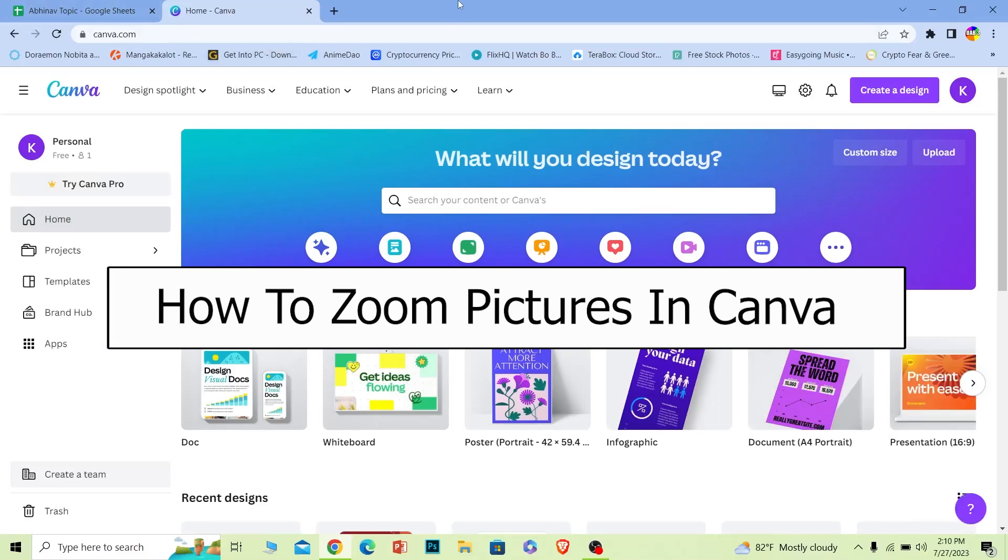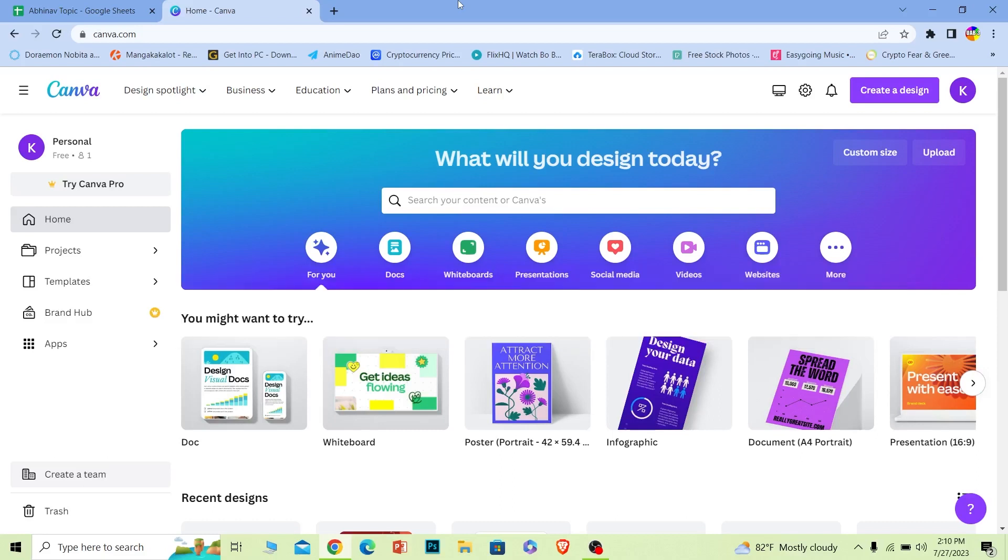Welcome back to our channel How to Guide, where we post guide videos. In today's video, I'll be teaching you how you can zoom into any photo on Canva or do the magnifying effect.